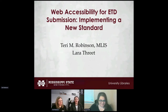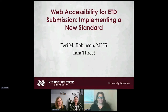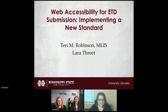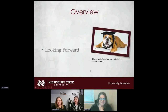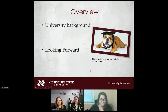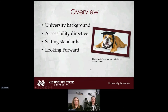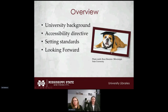Today we're going to talk about Web Accessibility for ETDs and creating those standards. First we'll look at university background, then our accessibility directive, setting standards, and then looking forward.